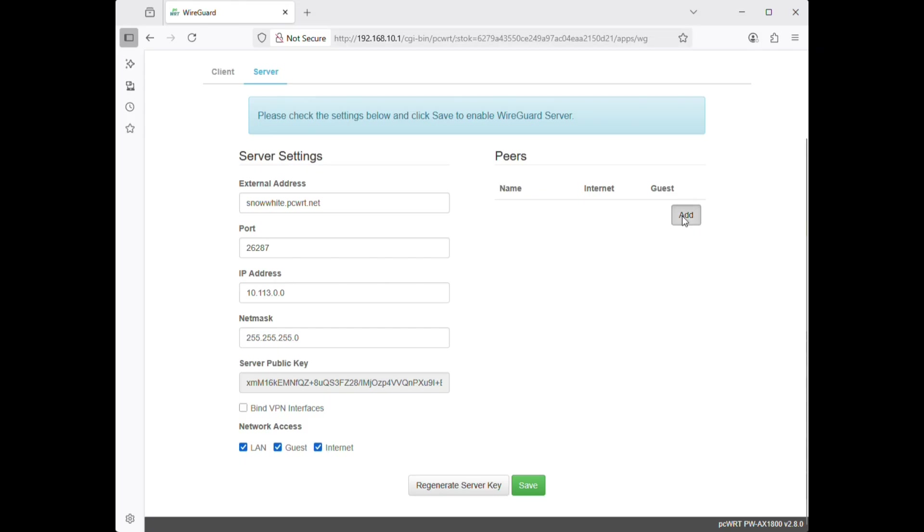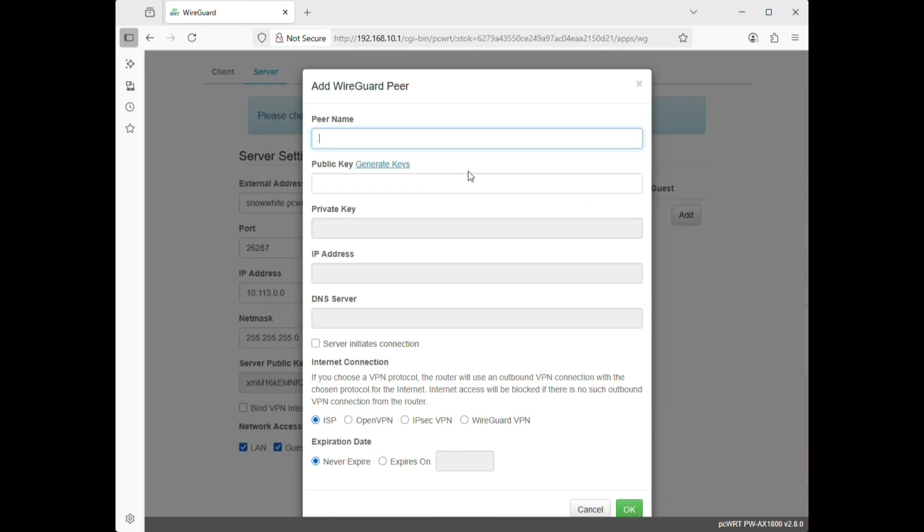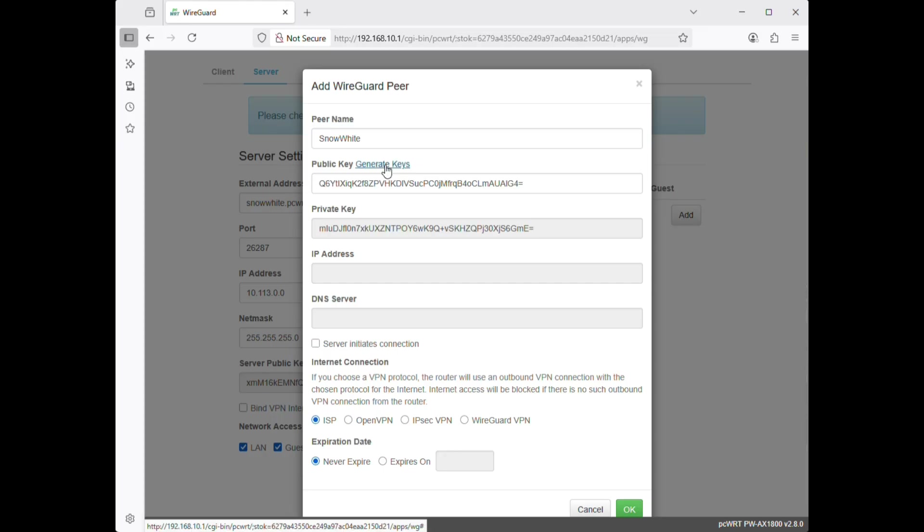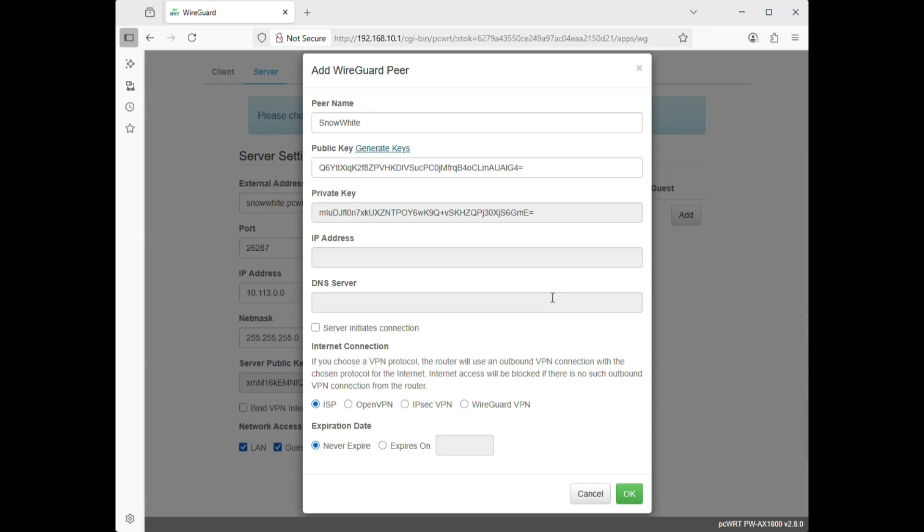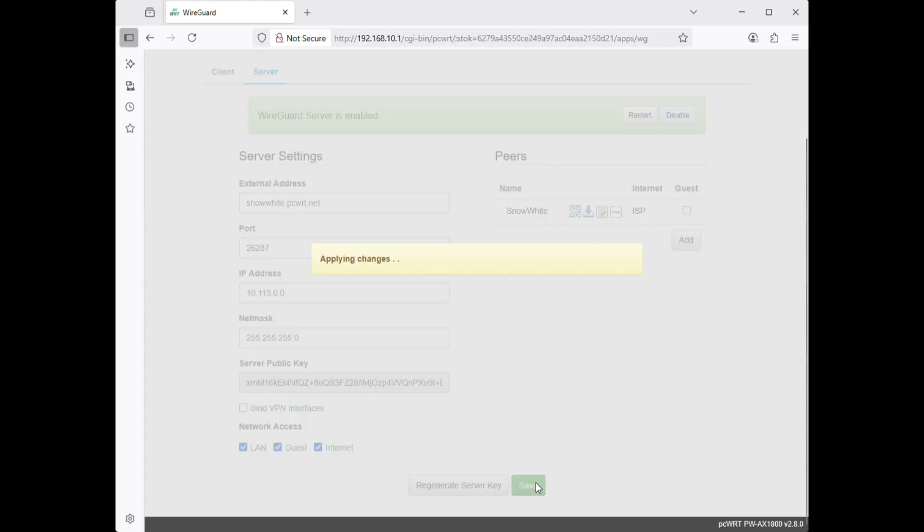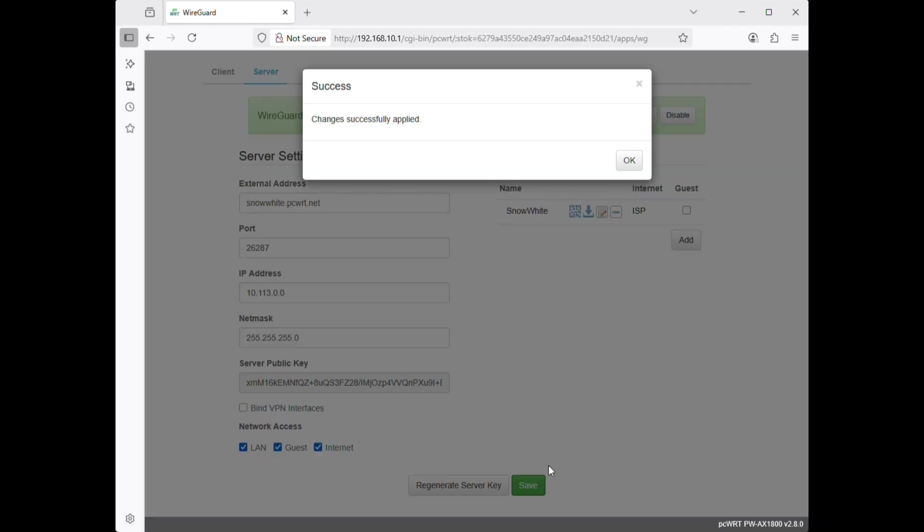Add a user. The VPN server is successfully started.